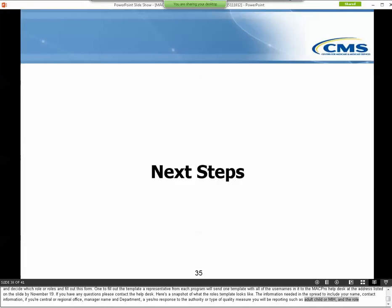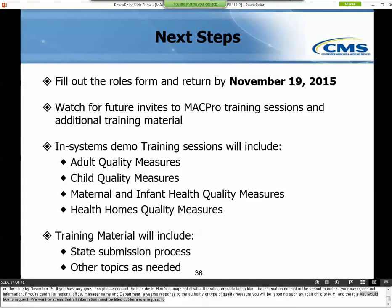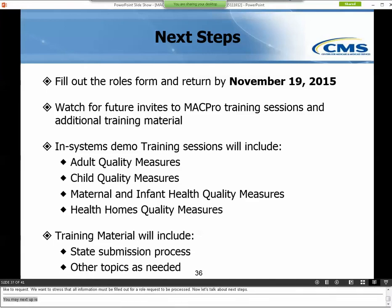Now let's talk about next steps. The main next step is to complete the roles template and send it to the MACPro Help Desk by November 19th. Watch your email for more training sessions and materials. We'll be hosting additional sessions in the next few weeks including system demos. Written material will also be provided on how to submit reports, among other topics.